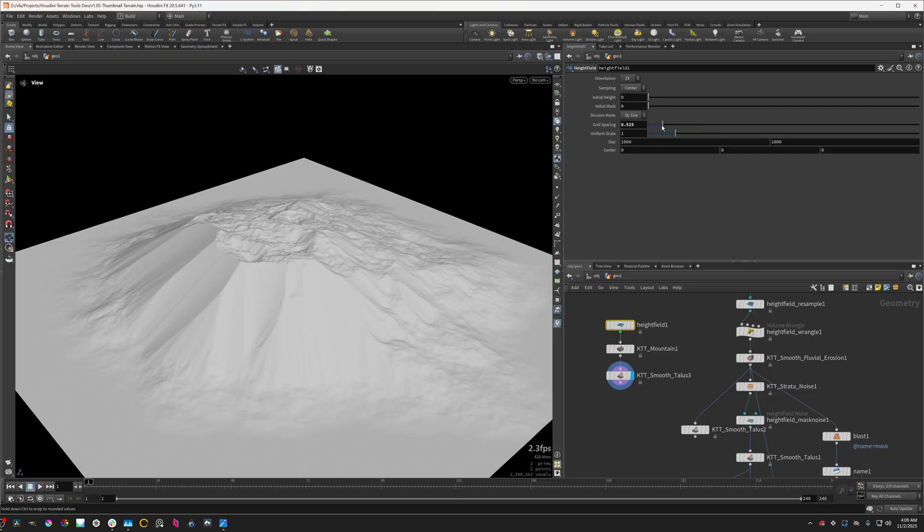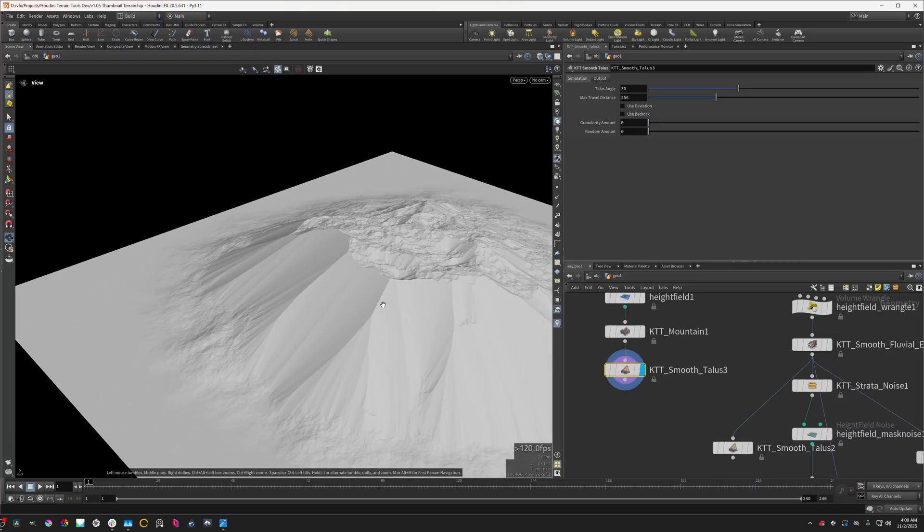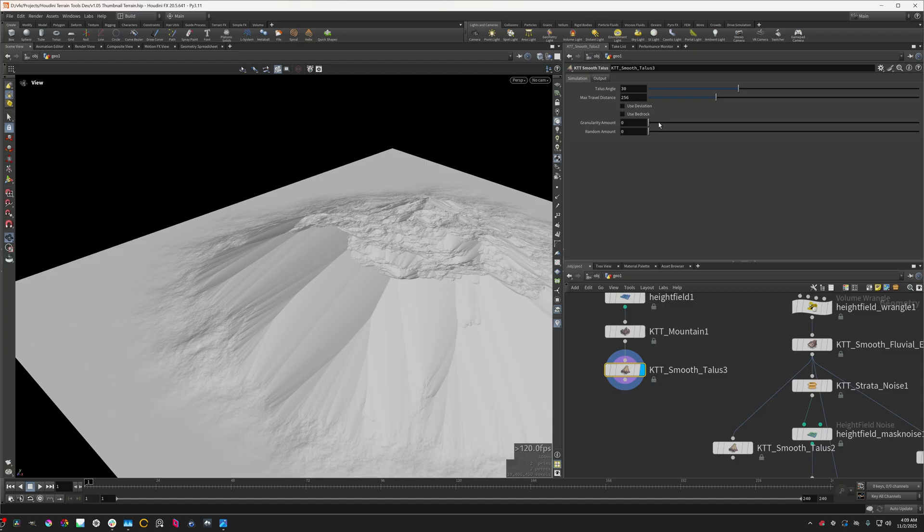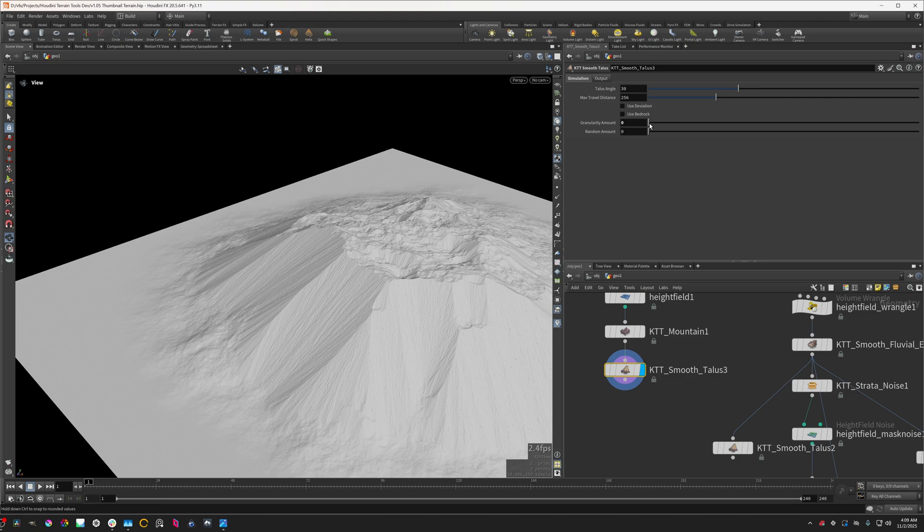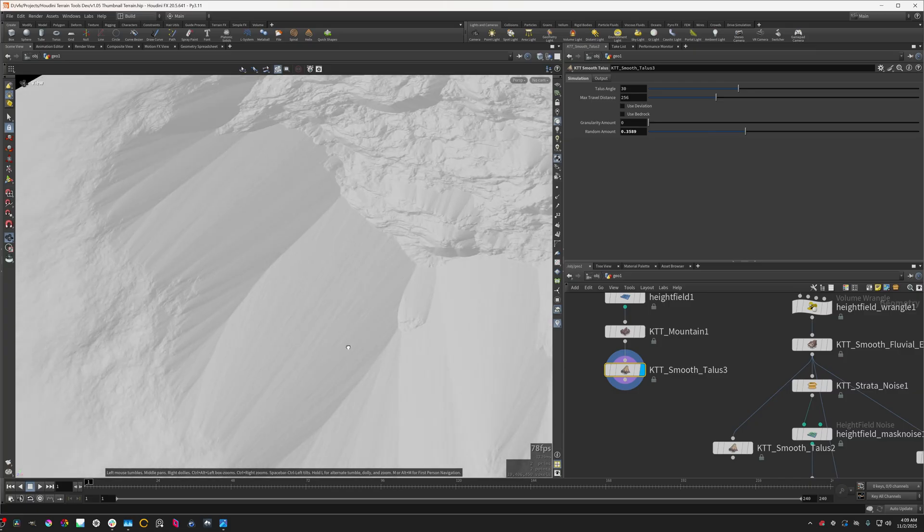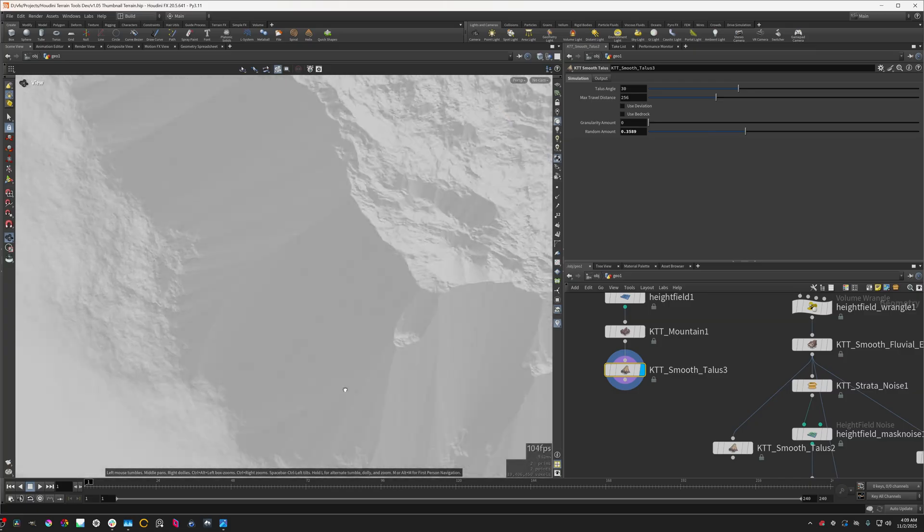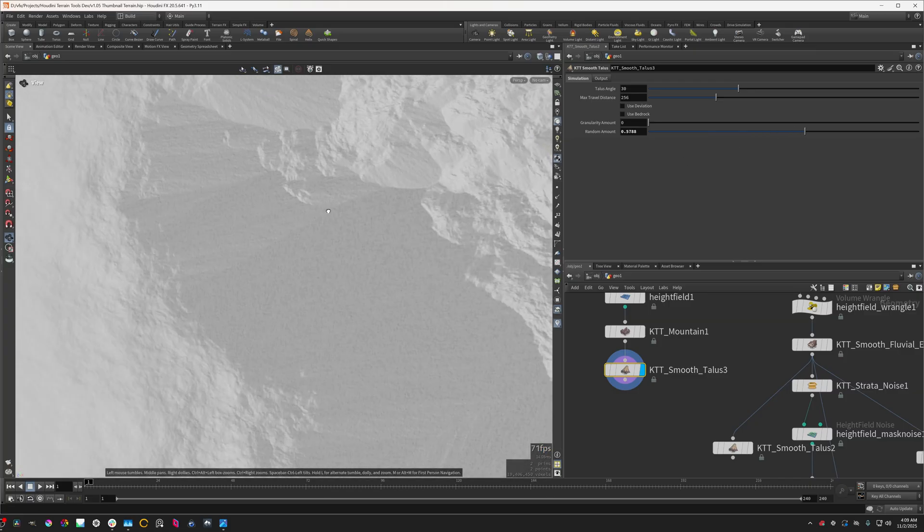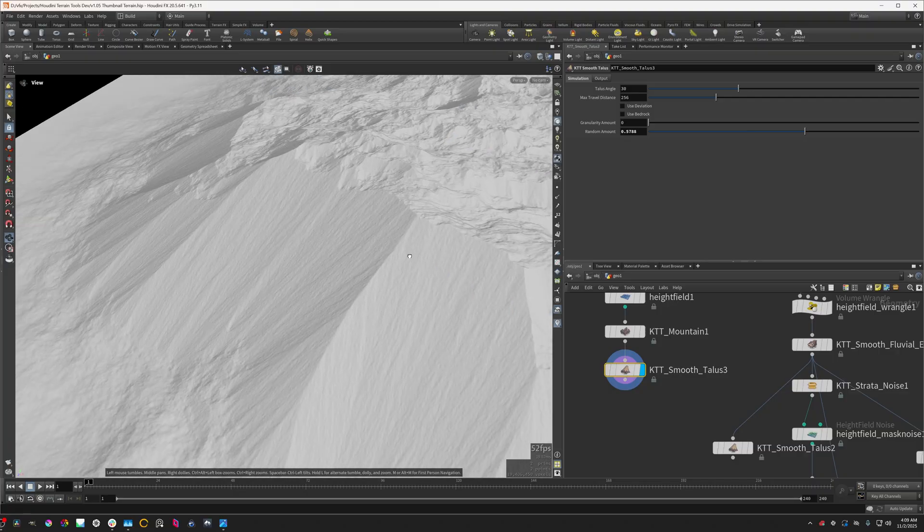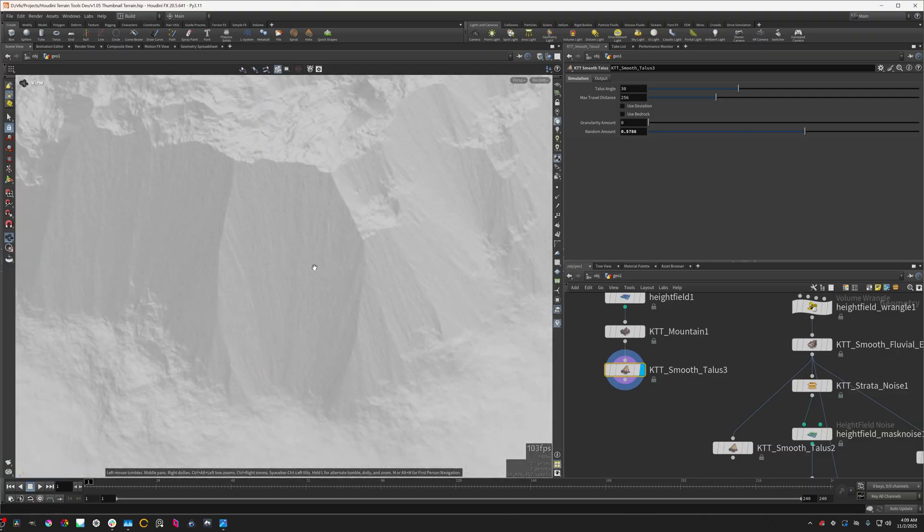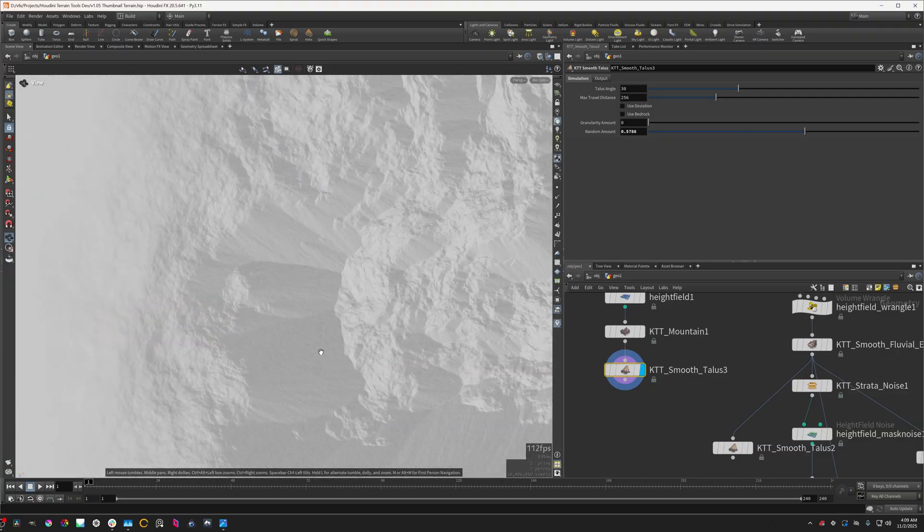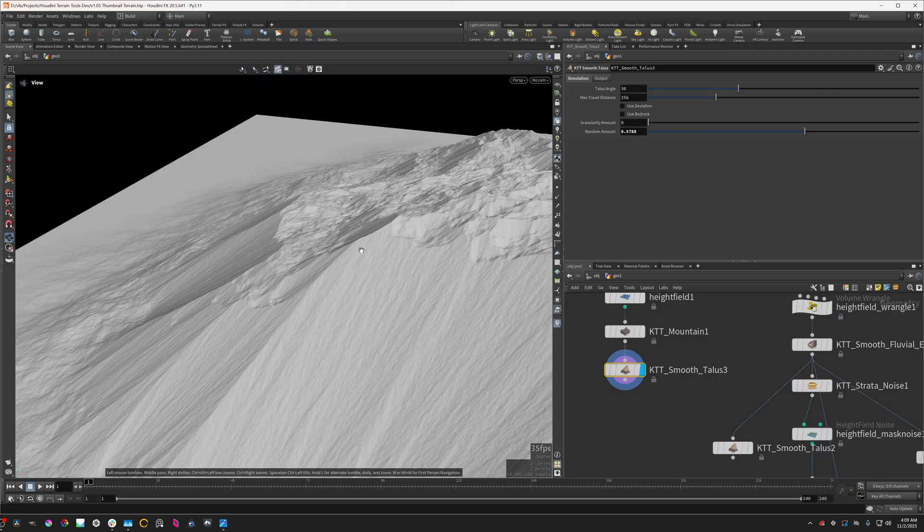So this is what the smooth talus node originally did. You can see it's like a massive improvement, and that's entirely due to this deviation stuff. But there's also a couple new parameters, the granularity and the random. Basically the granularity will add kind of these little like pebbles to the terrain to kind of break it up, break up the effect of the smoothness.